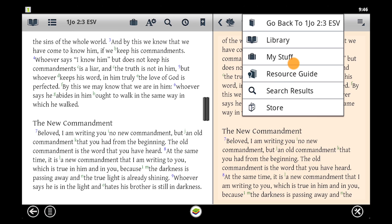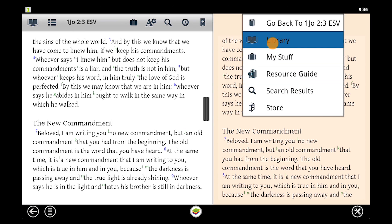We can open our library, my stuff, the resource guide, search results, or the store. Let's go to the library and look for a commentary.